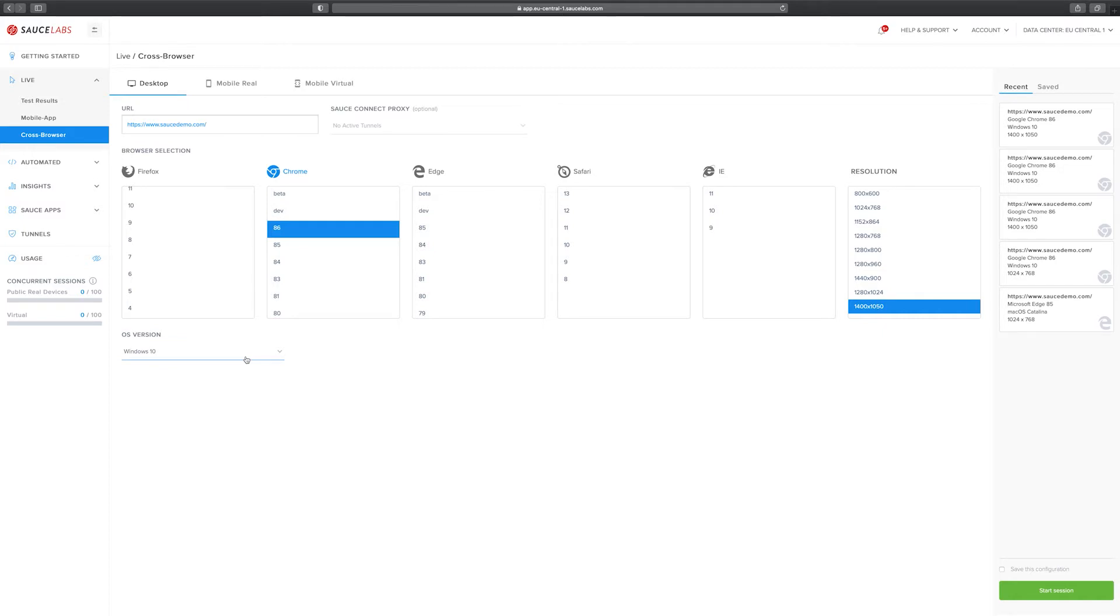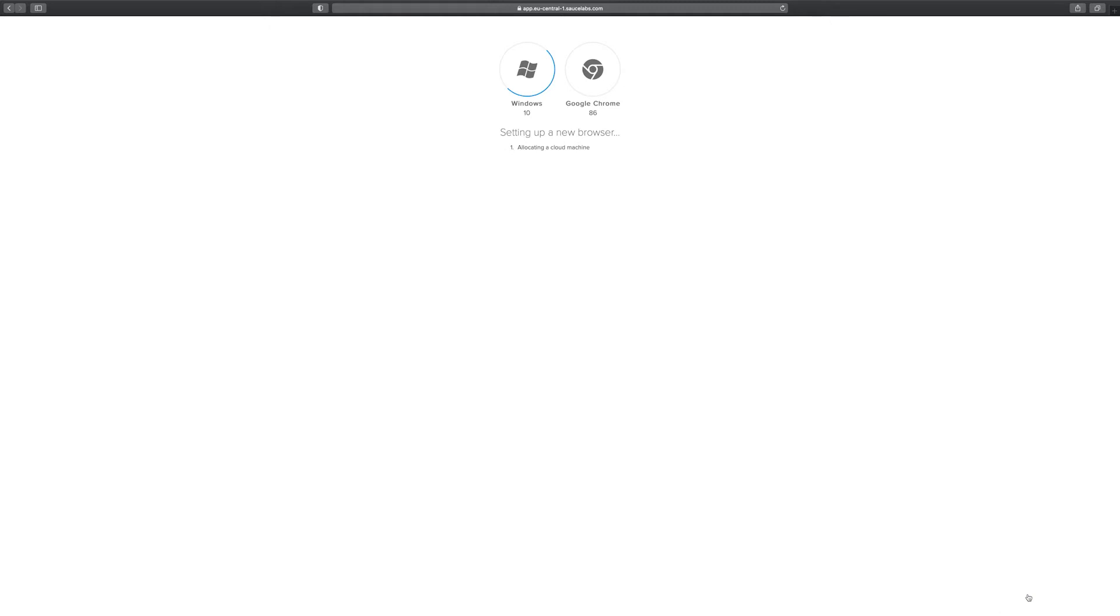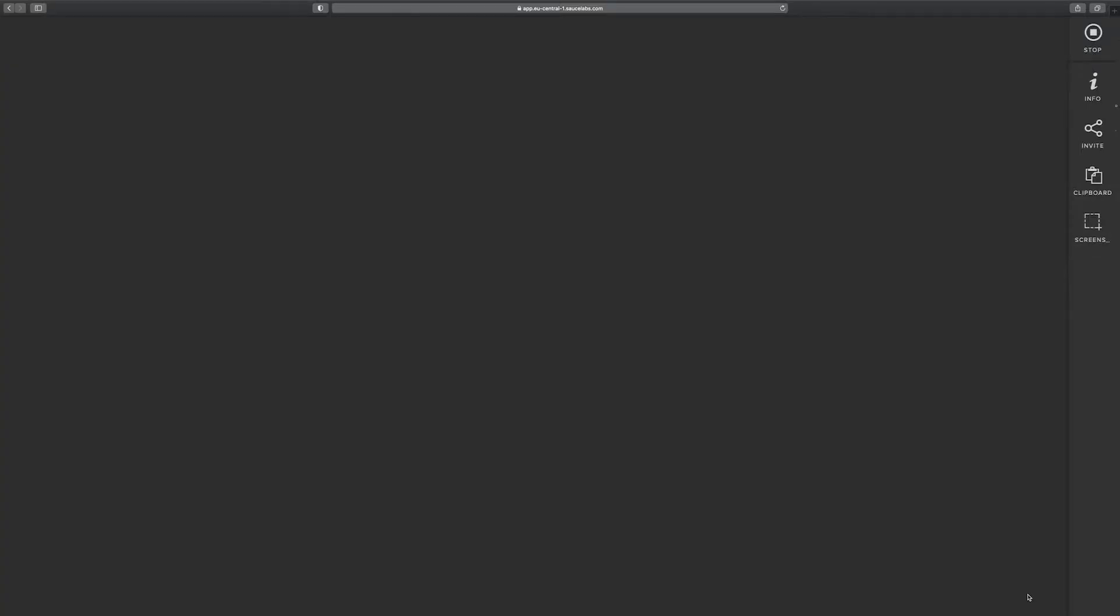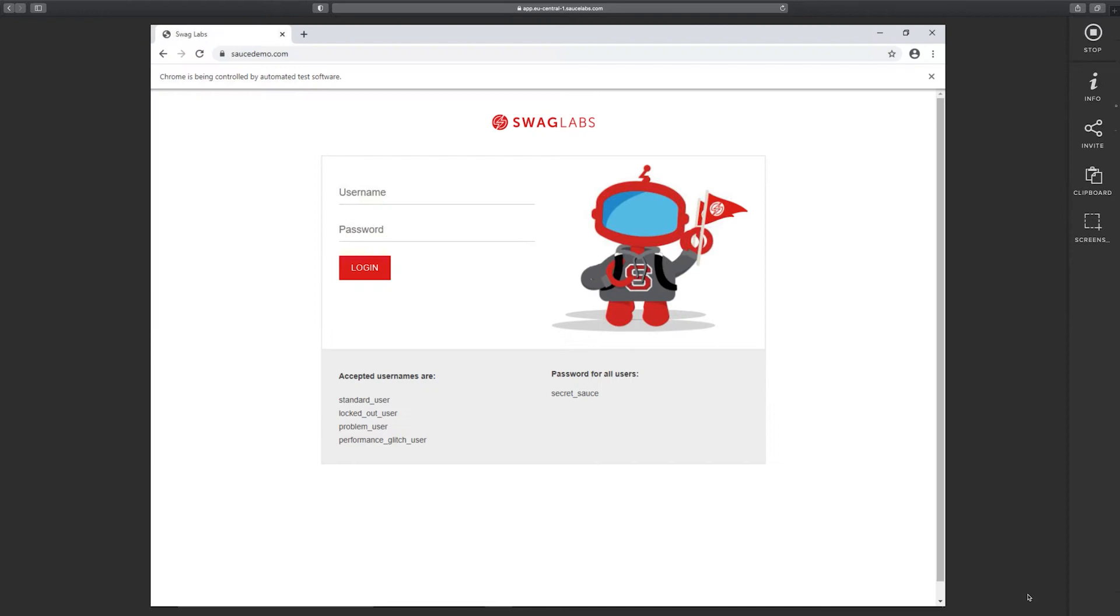To start the test we need to click on start session. We will spin up a new pristine machine and install the browser on it. We have different data centers worldwide in the US and in Germany. I can now interact with this browser the same way I would do with my own browser on my home computer.